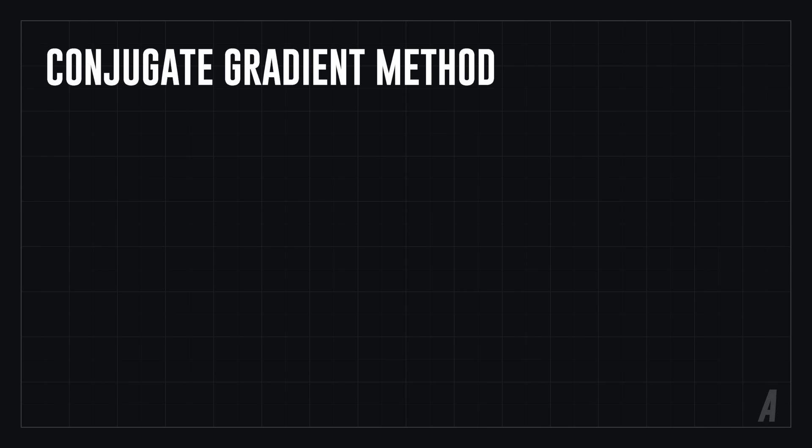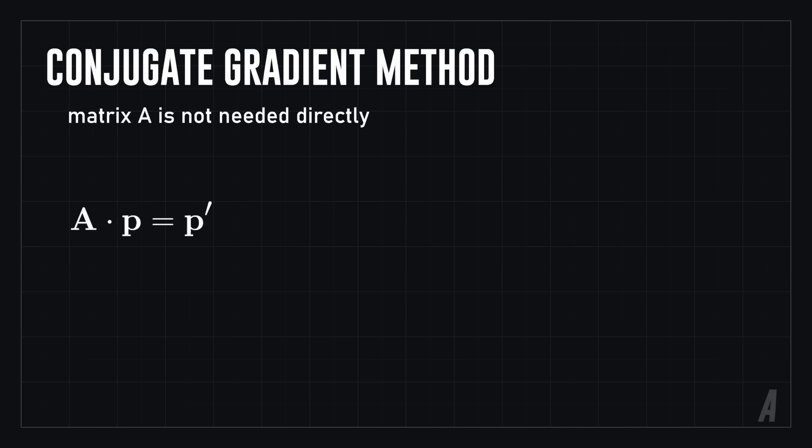In the conjugate gradient method, we actually don't need the matrix A directly, we only need to be able to calculate A multiplied by some vector P. We can separate this into three operations.